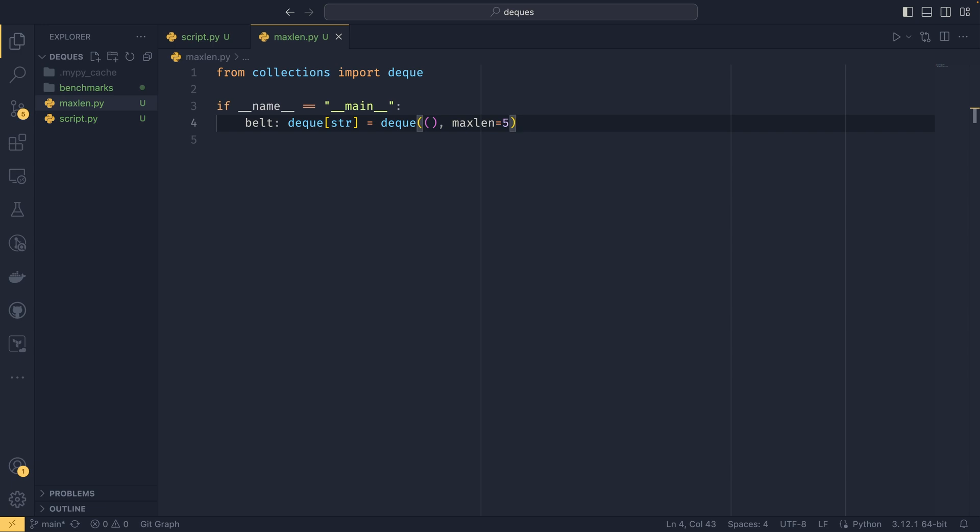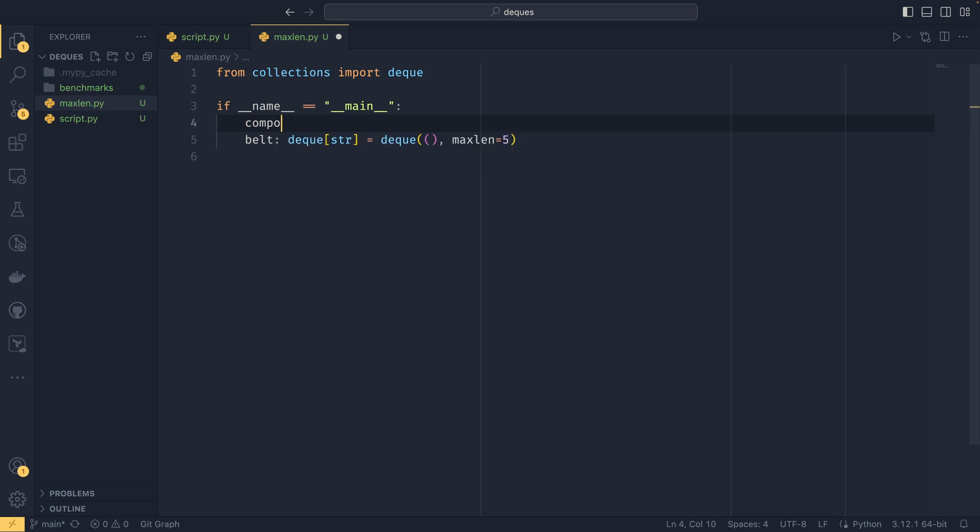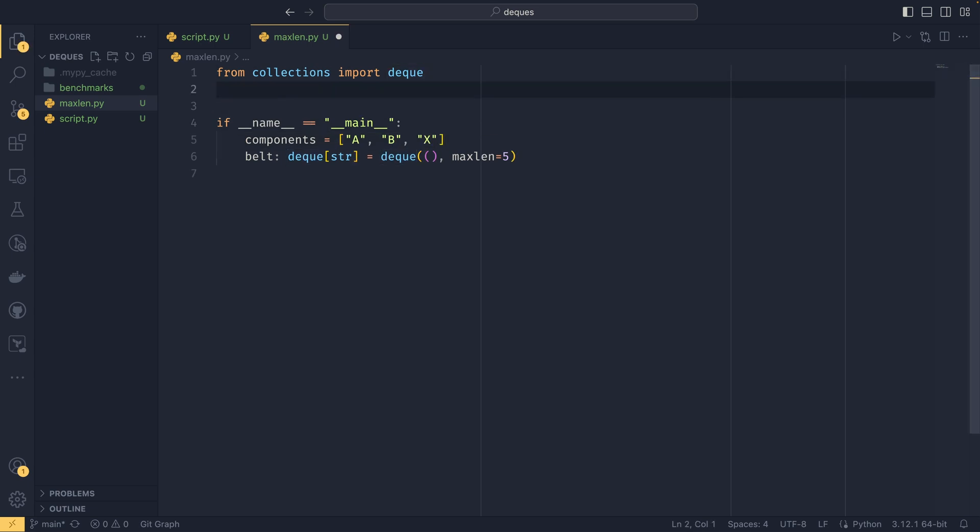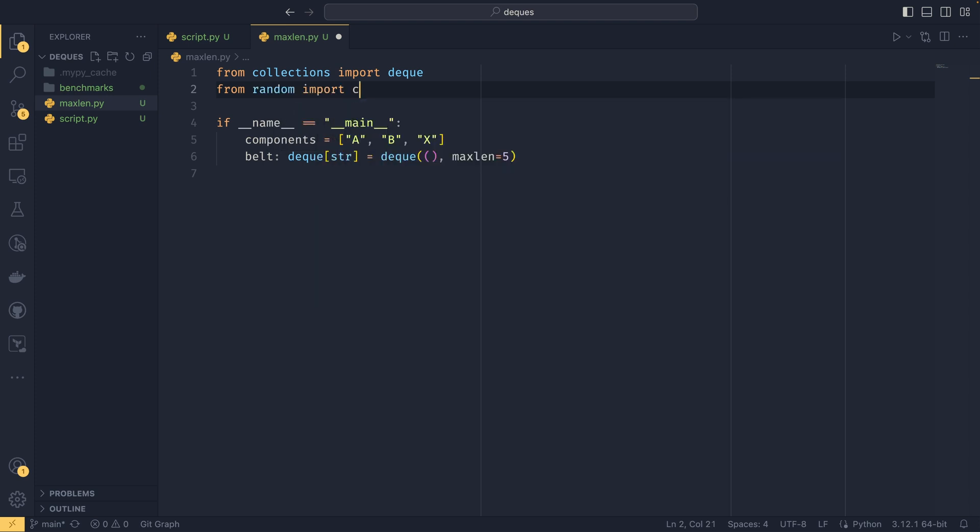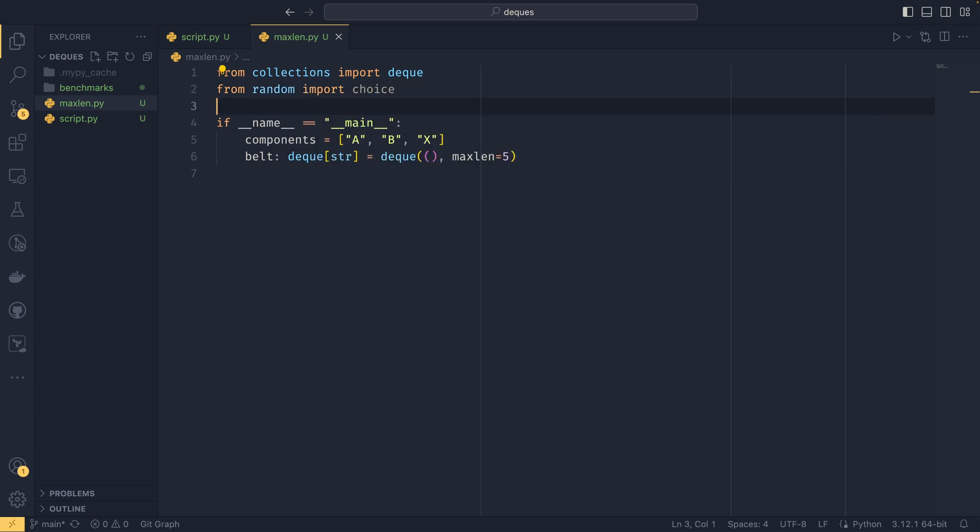So what this means is that when you append to the deque, if the deque is already five elements in length, you'll get a popleft effect. If you append to the left you'll get a pop effect if it's already at five elements. And this is particularly useful in certain situations. One that I'm going to show you today is about simulating a conveyor belt. So conveyor belts are only so long.